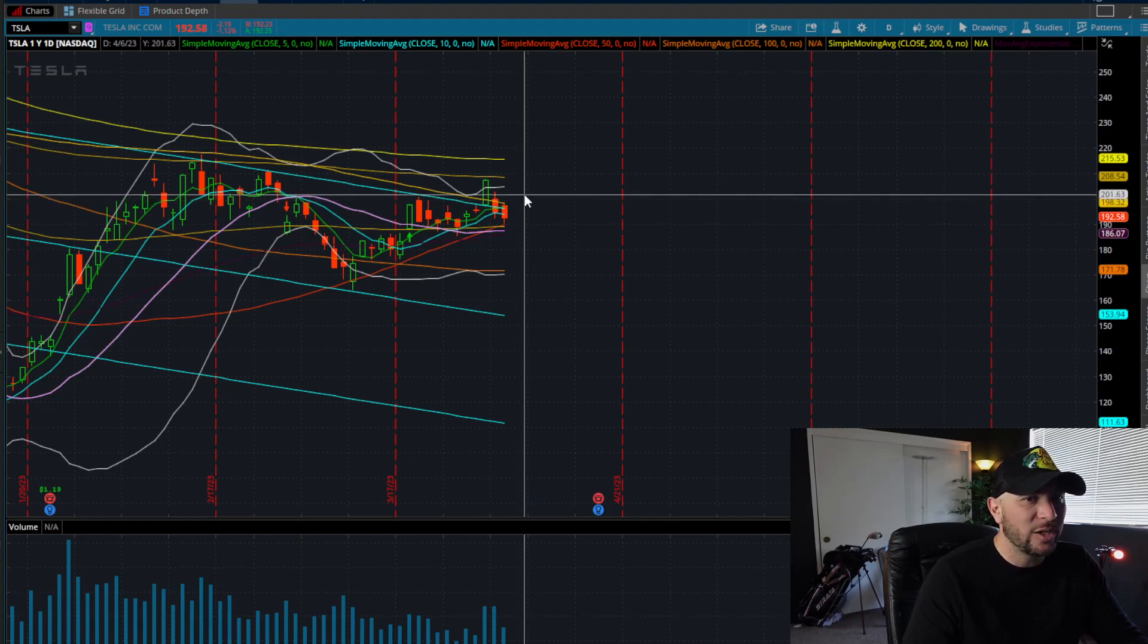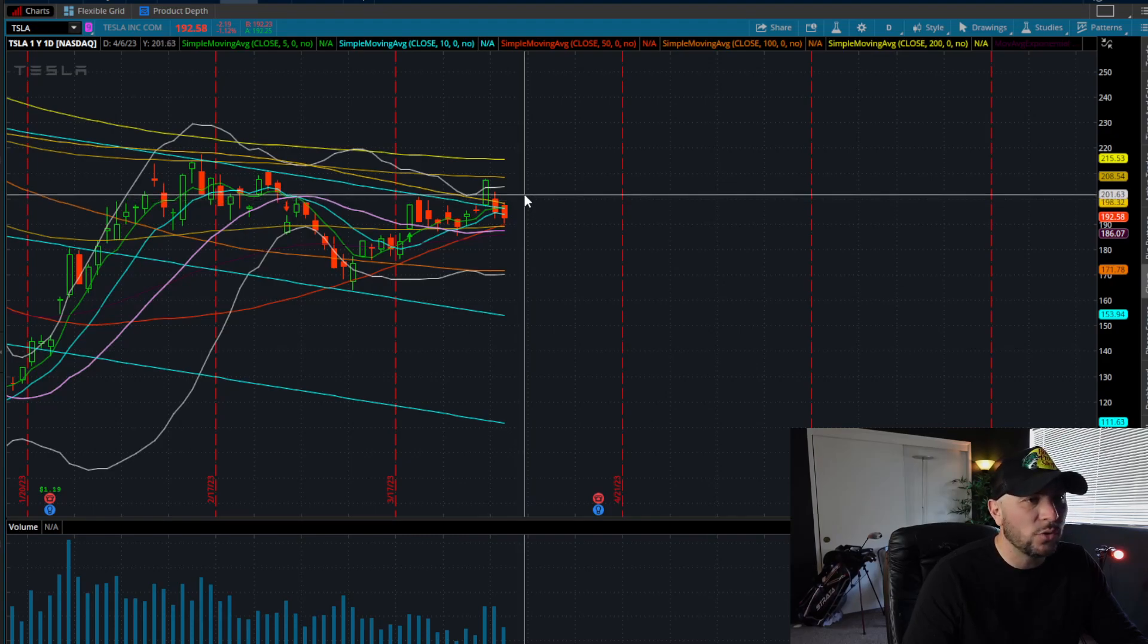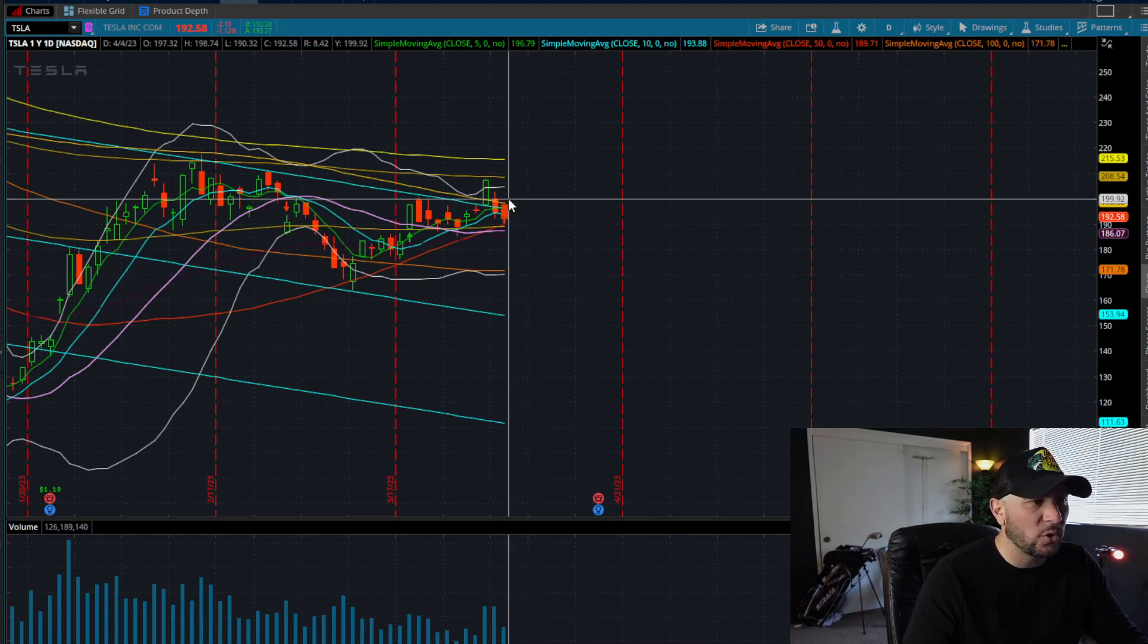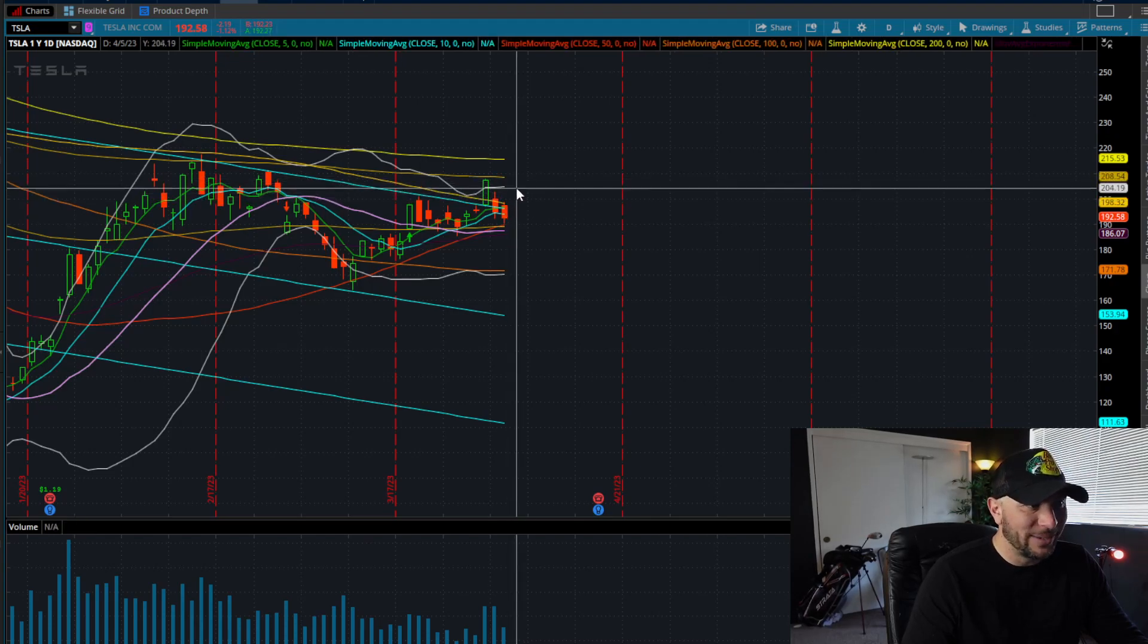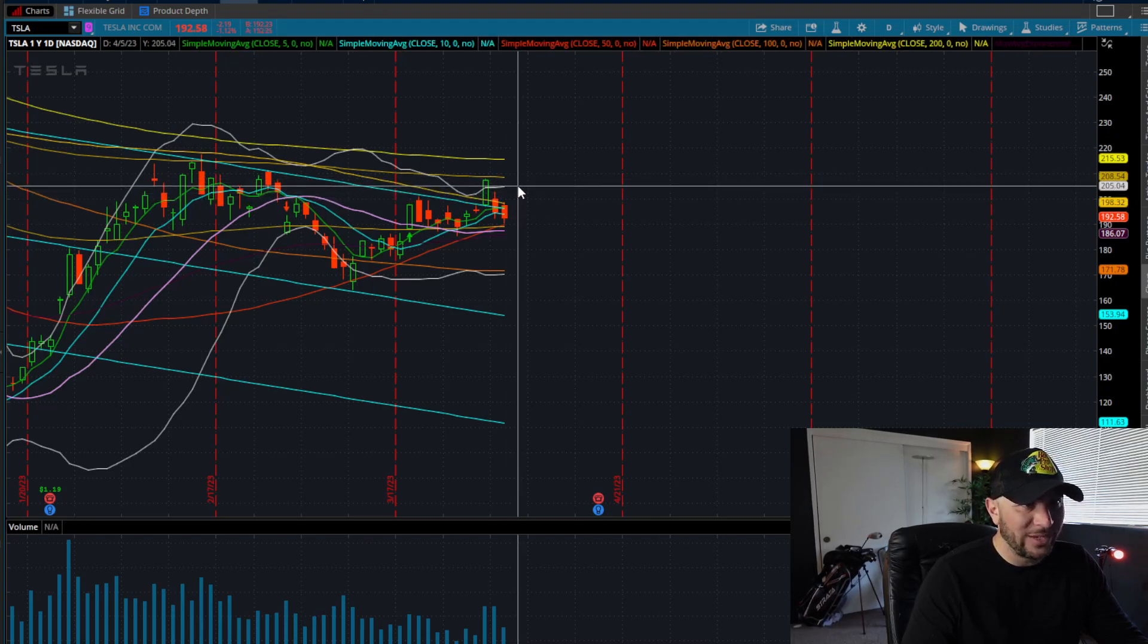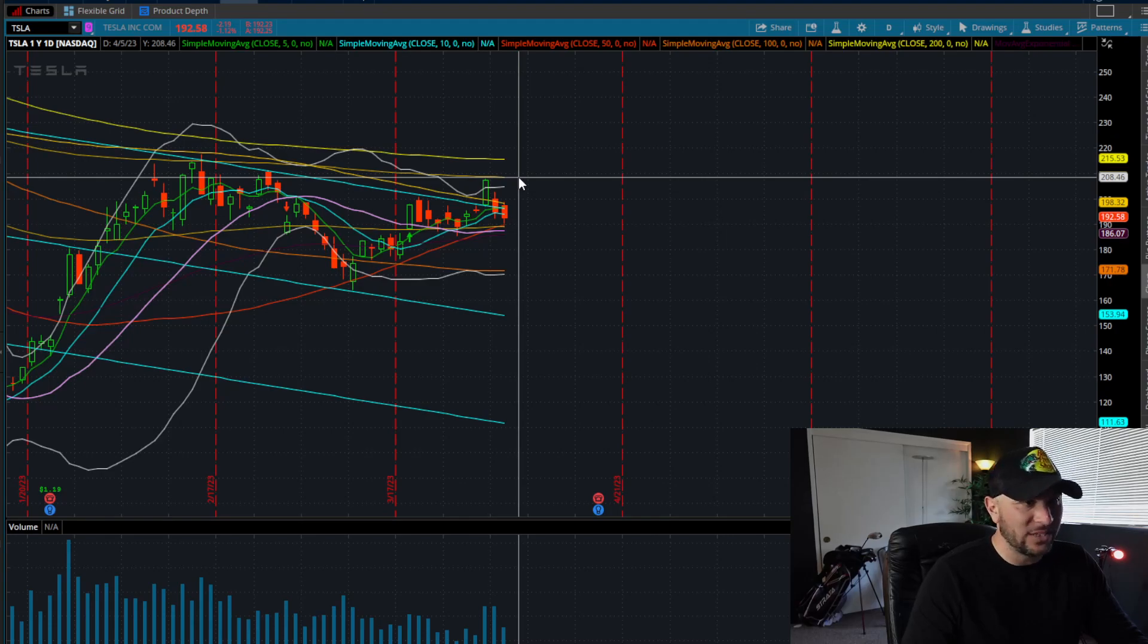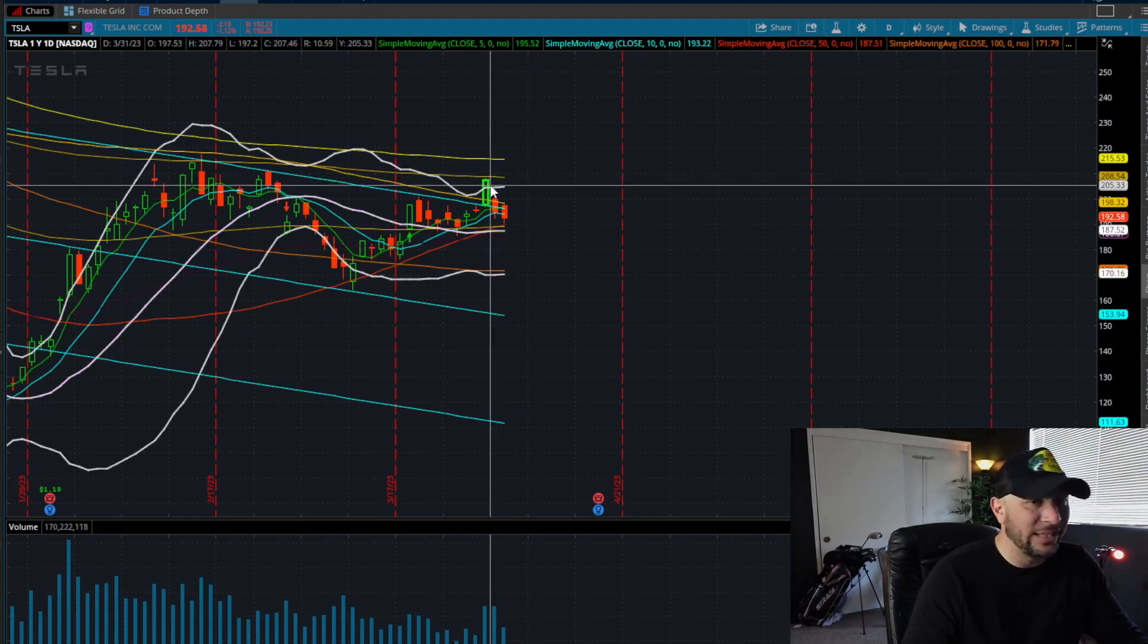That will be your trade to the long side over 199. You're going to be taking profits at around 200, 201, 202, 203, locking all those profits, hold the runner, because after we get over 205, then we can start to retest this 208 and 209 level.